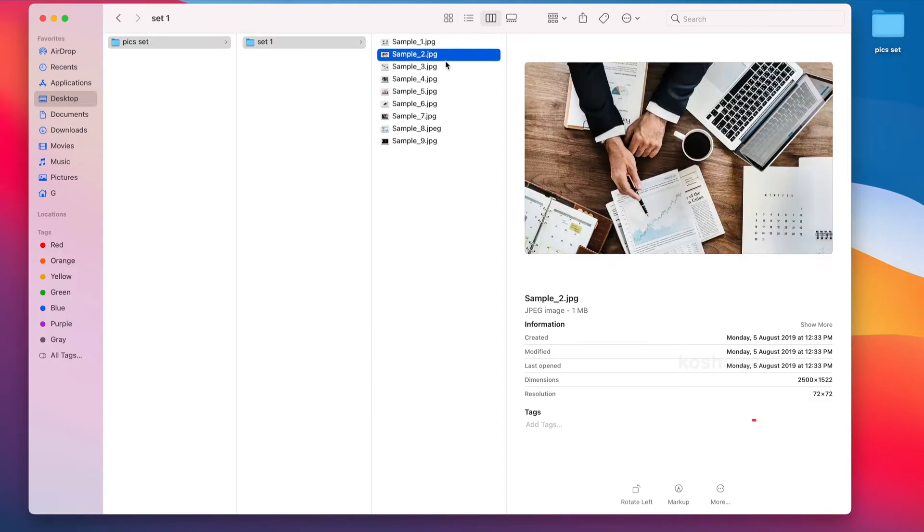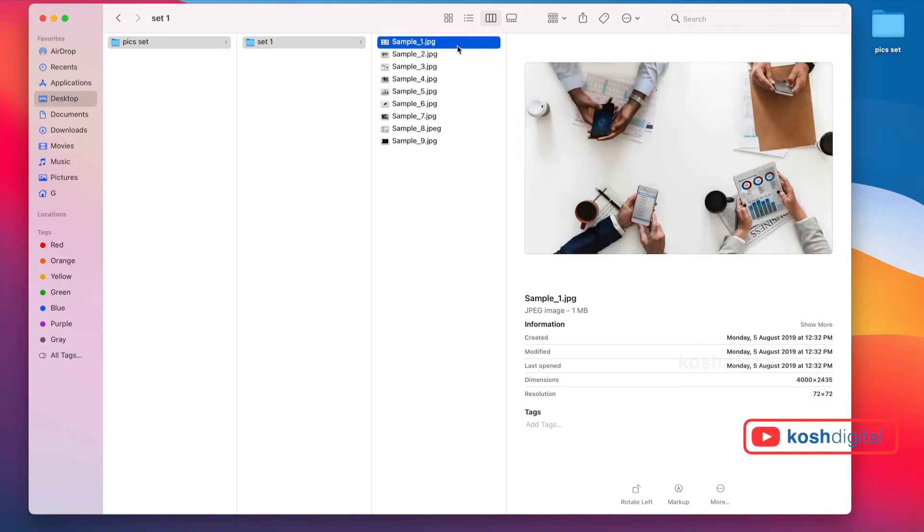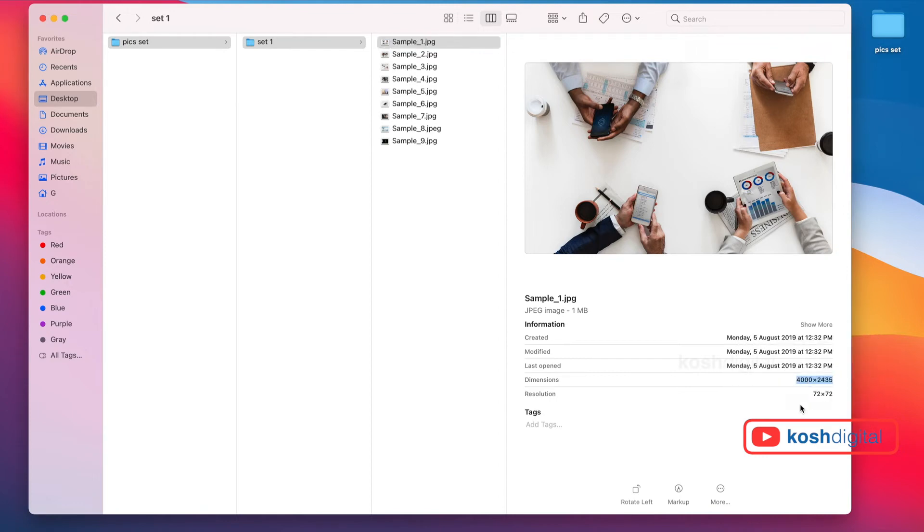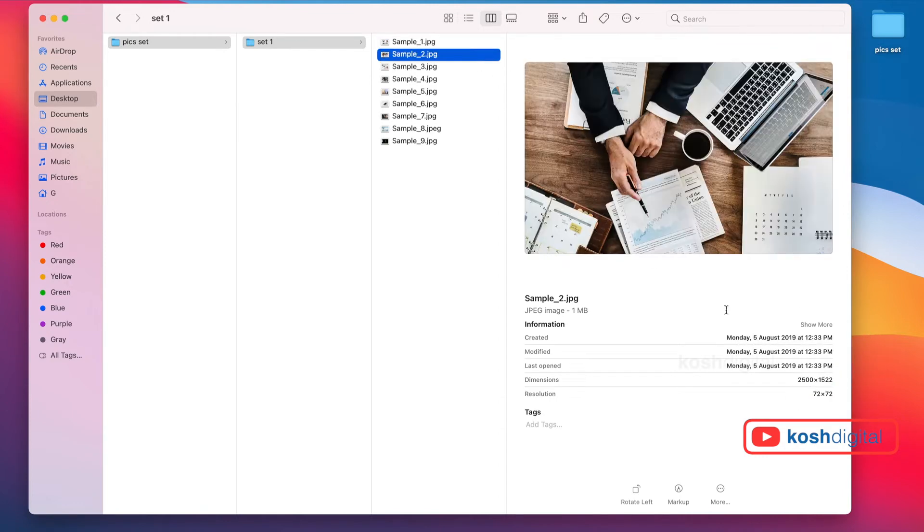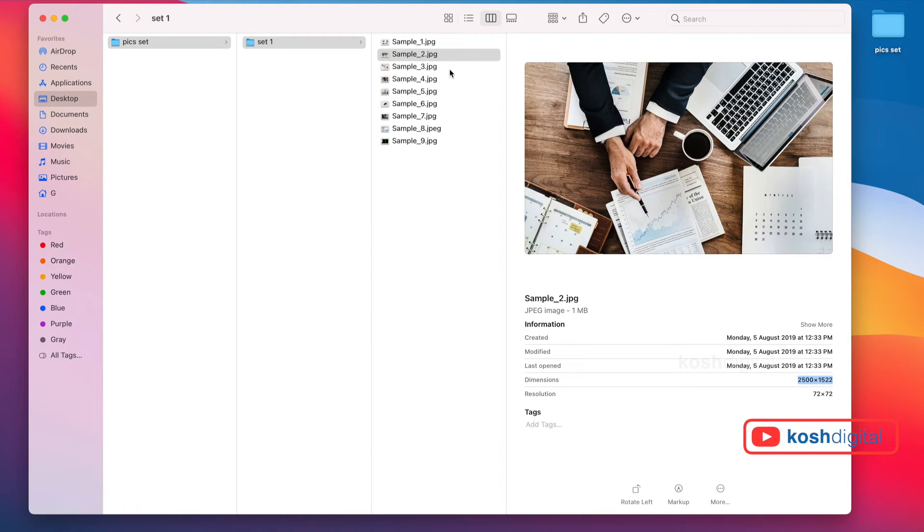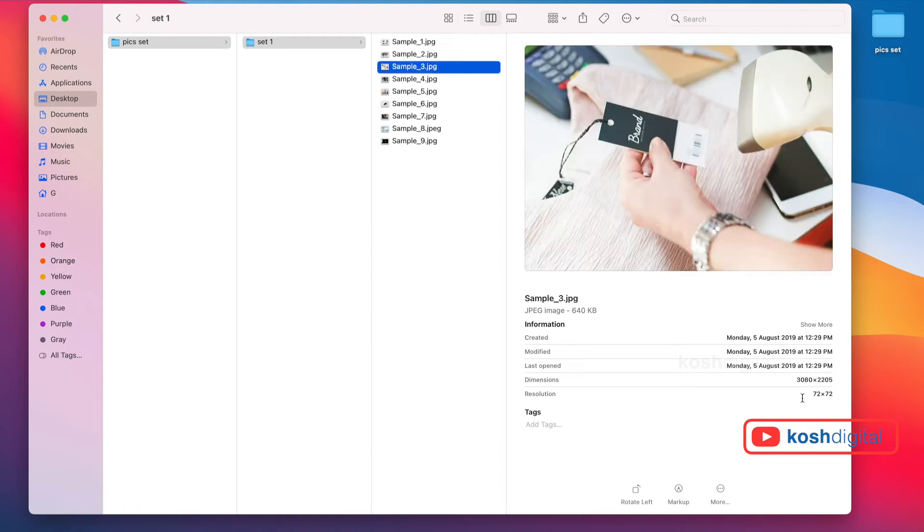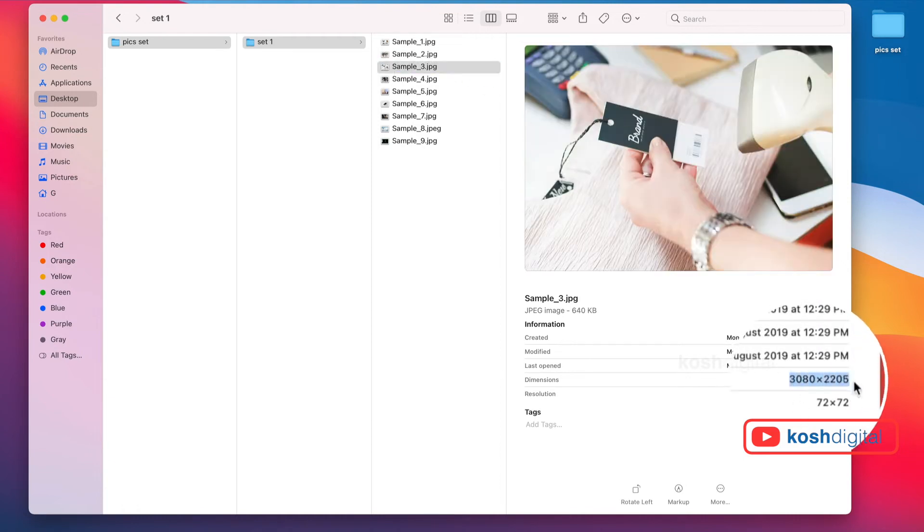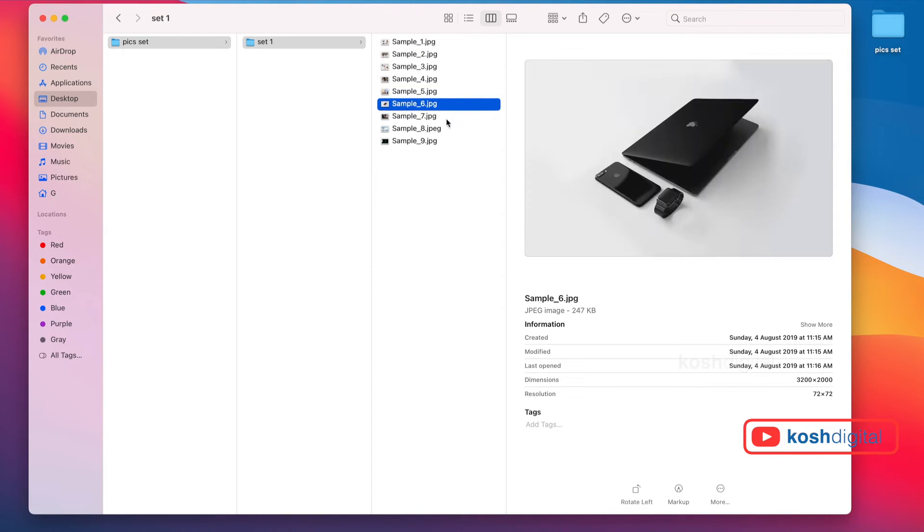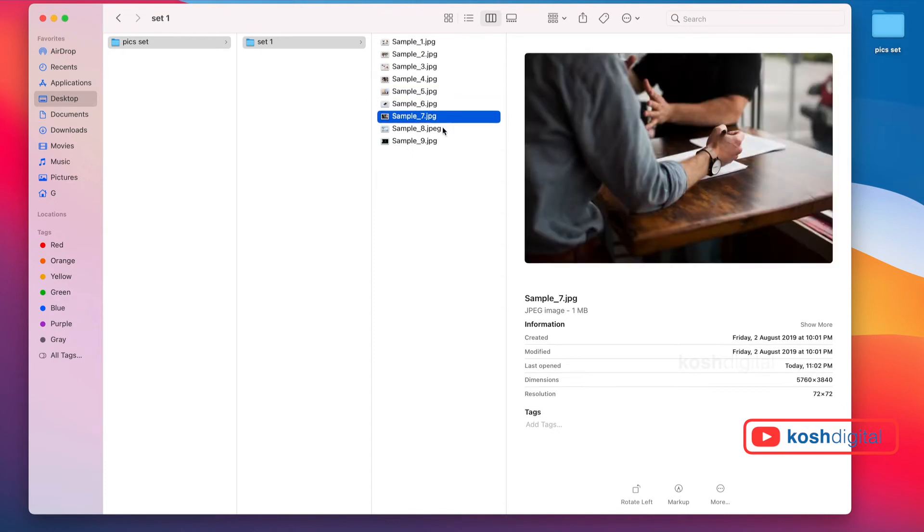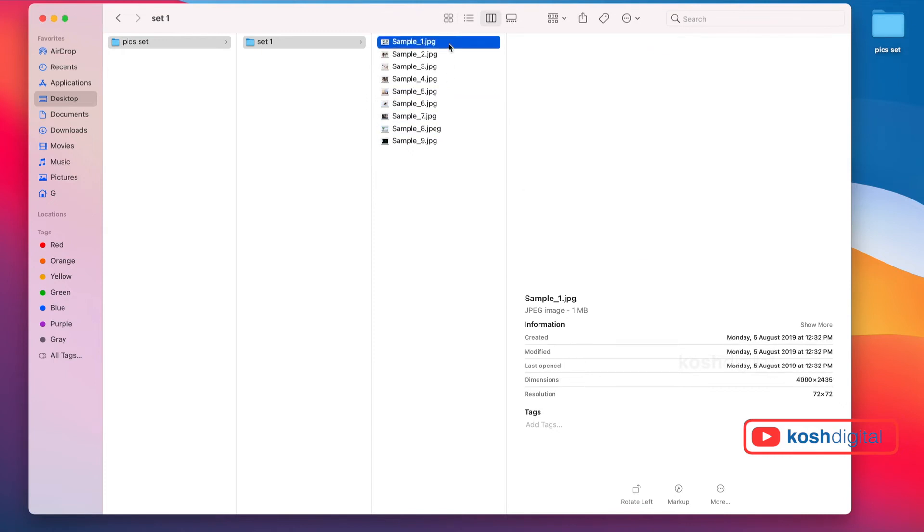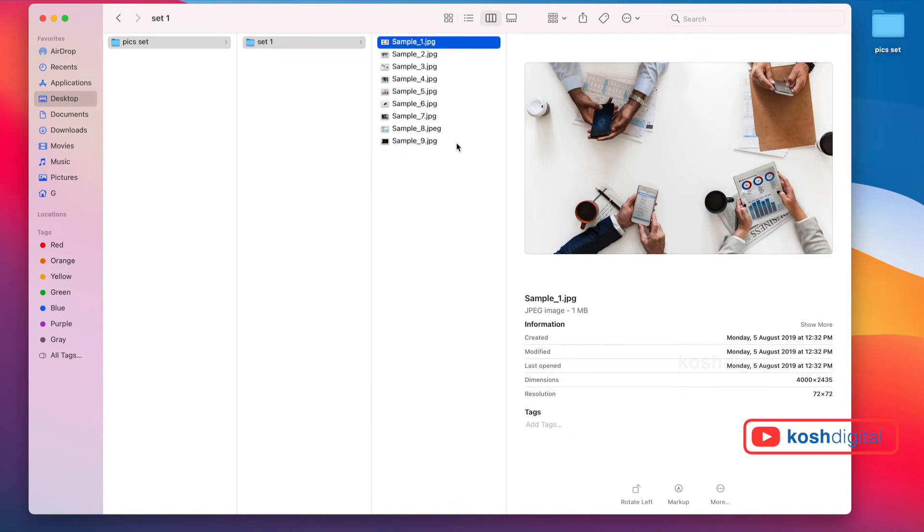Look at these images. Each one has a different dimension - this is 4000 by 2400, this is 2500 by 1500, this is 3000 by 2200. Let's say you want to edit all of them to be of standard width or crop them. If you have thousands of images, it's going to be a very tedious process.